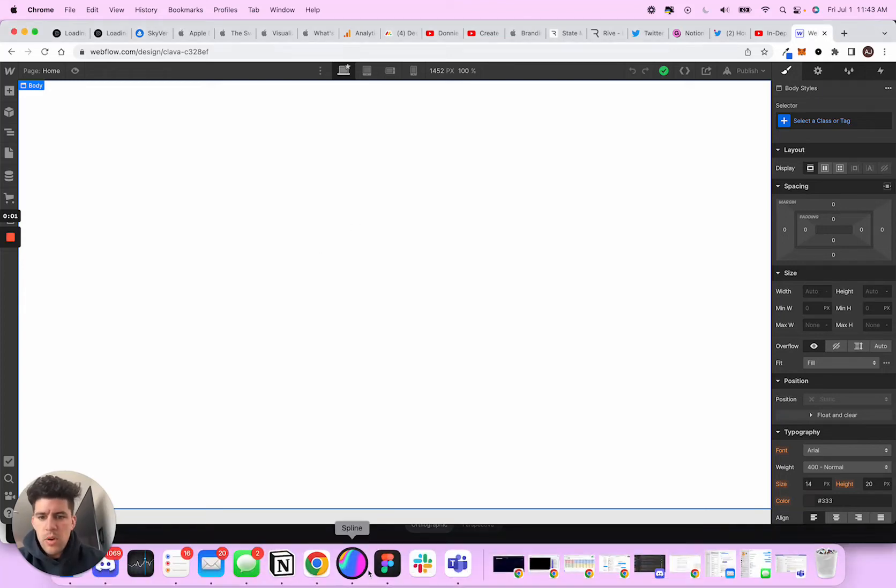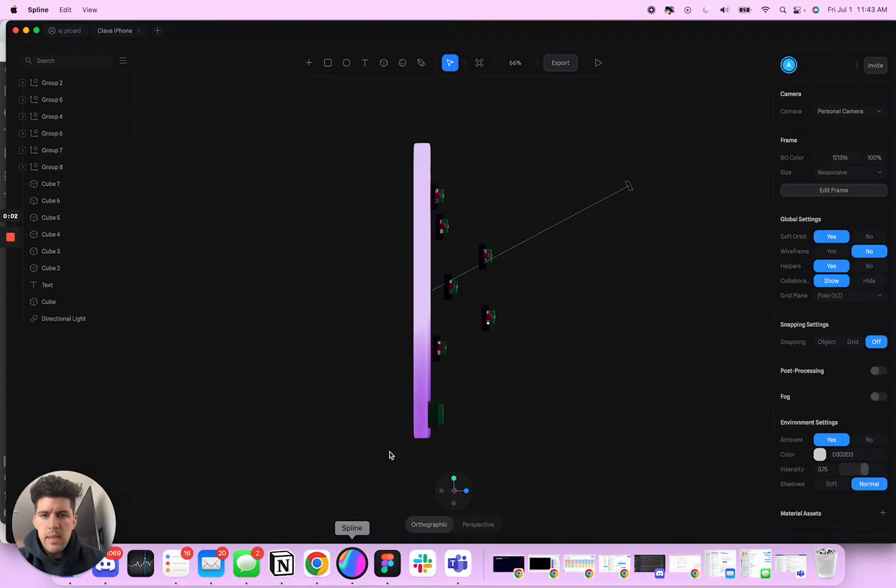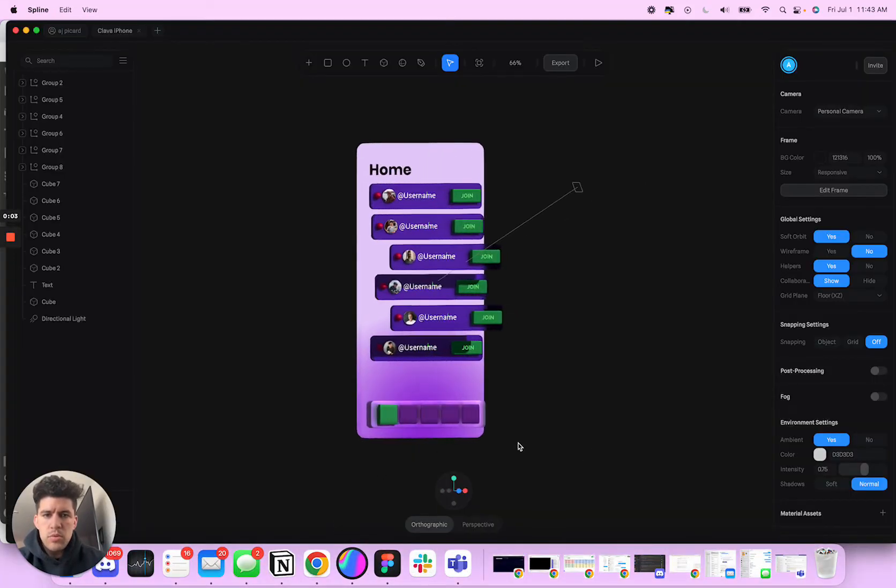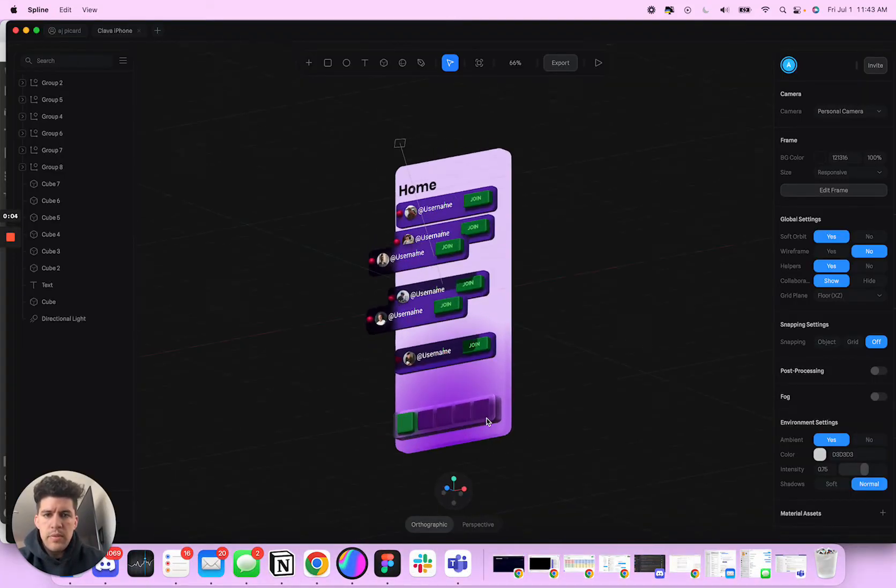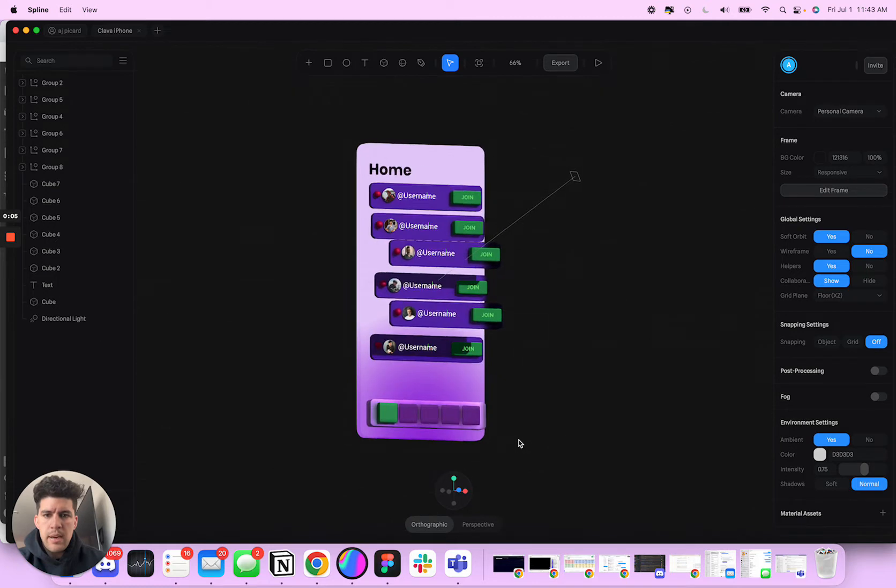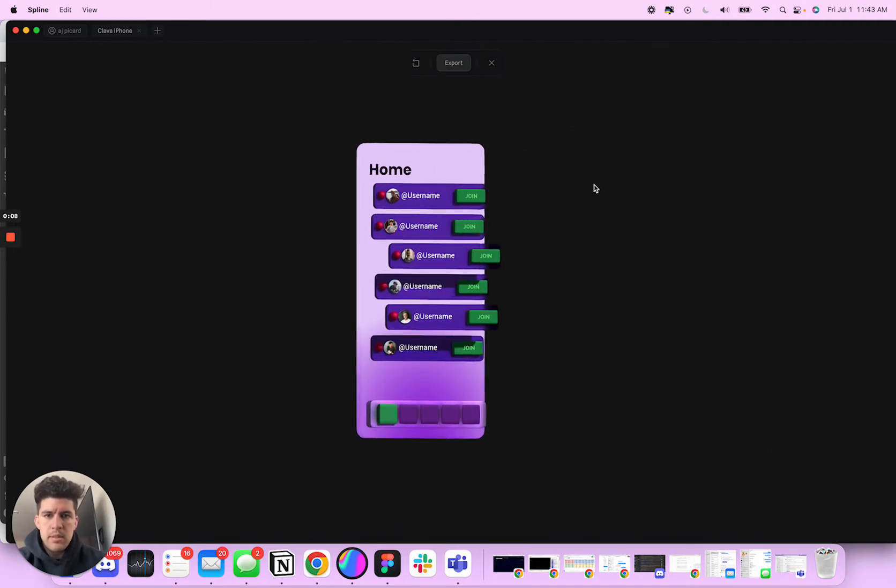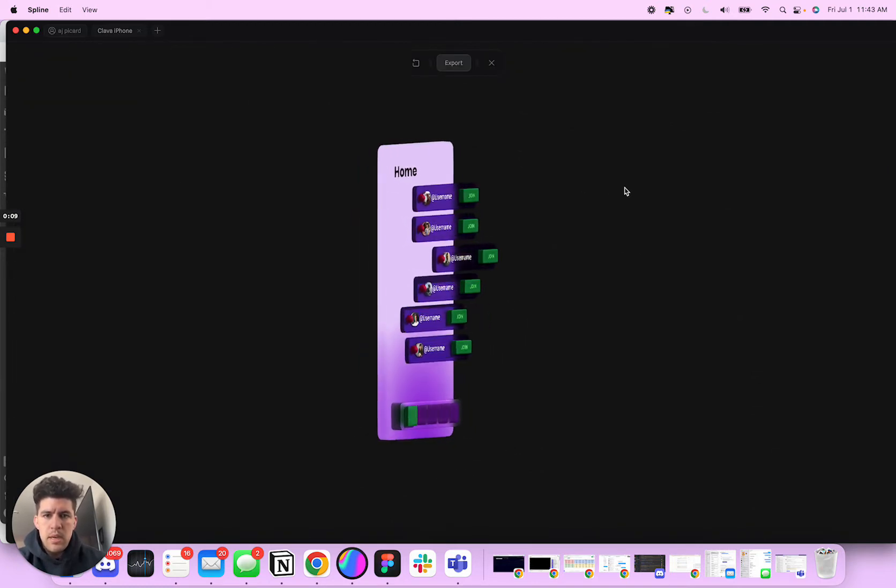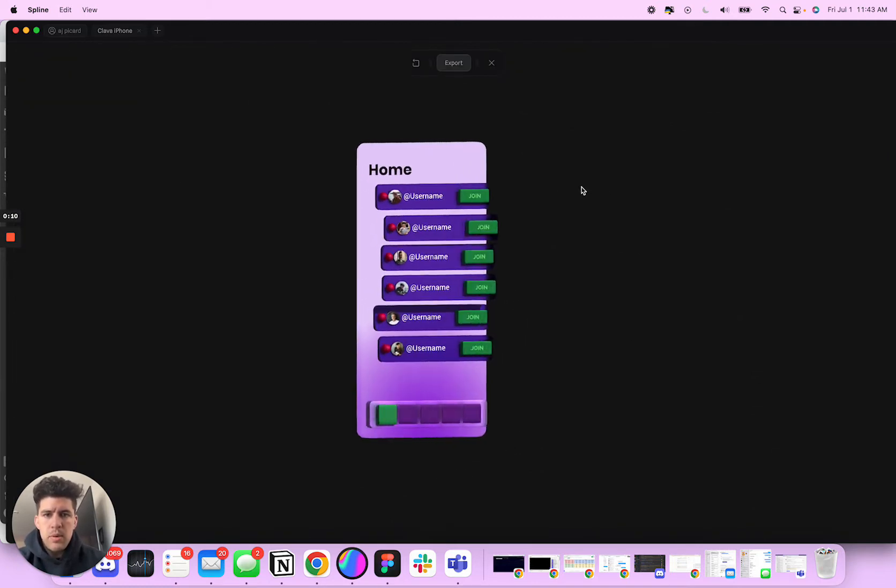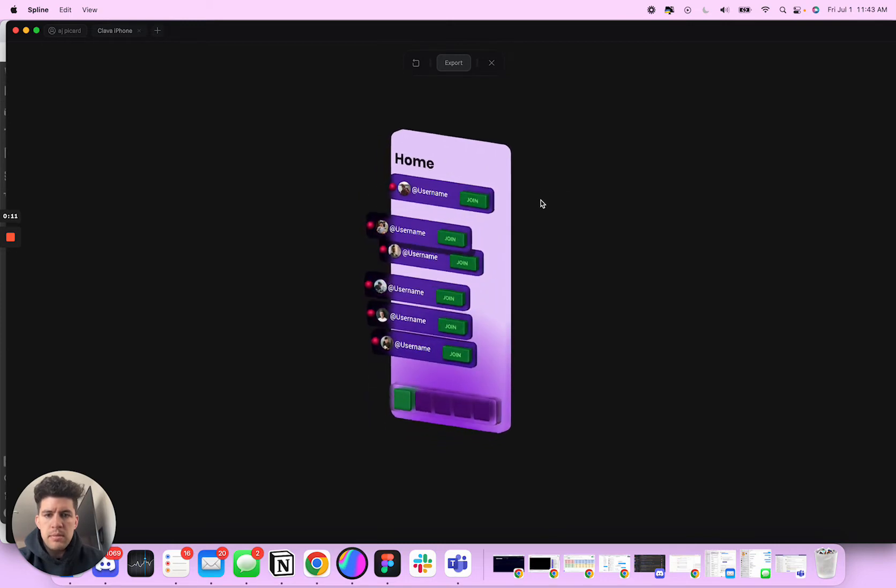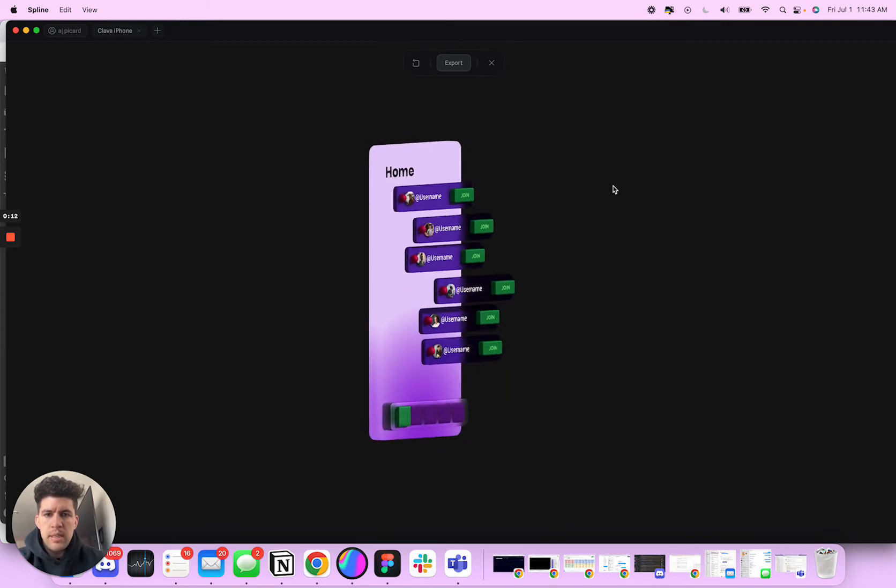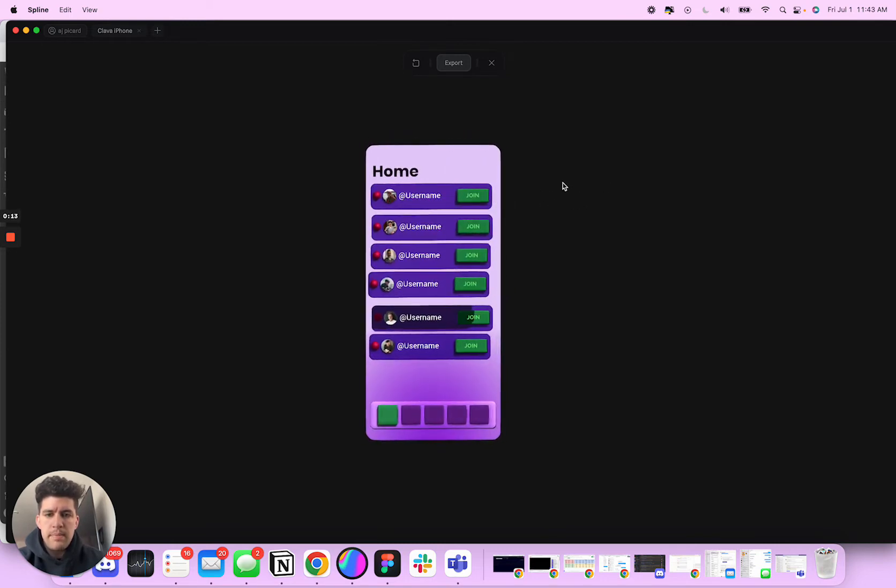What's going on? I am so excited to do a video on how to integrate this Spline animation into your website. So I designed this in Spline.